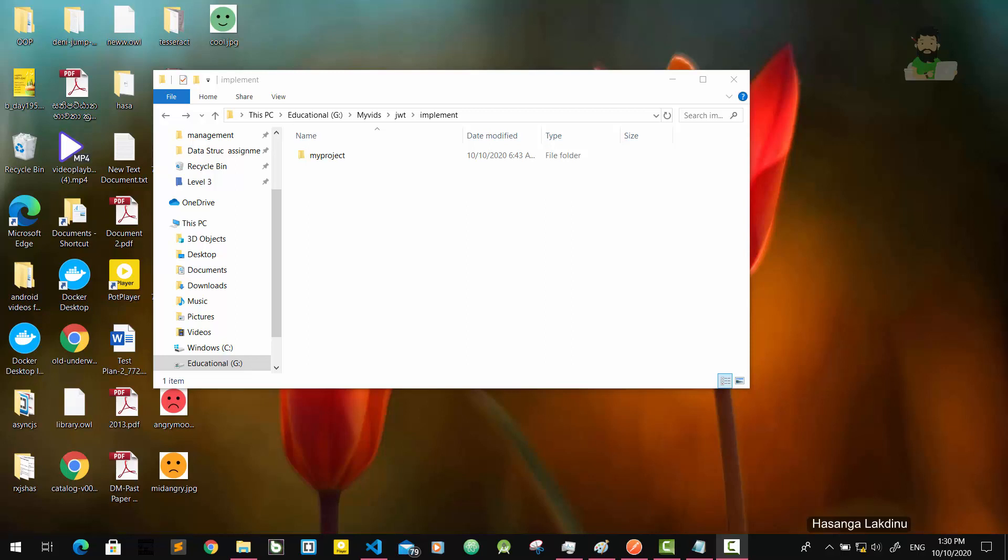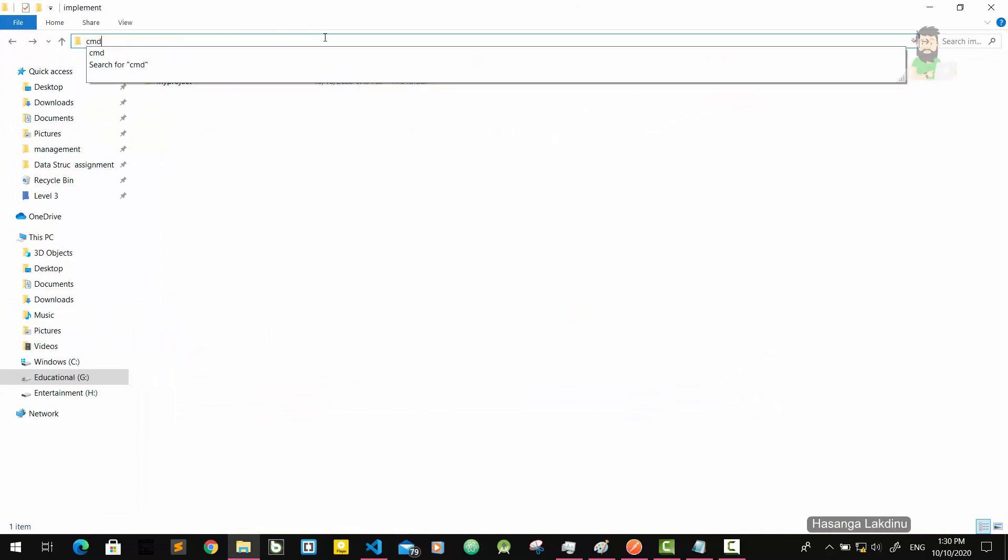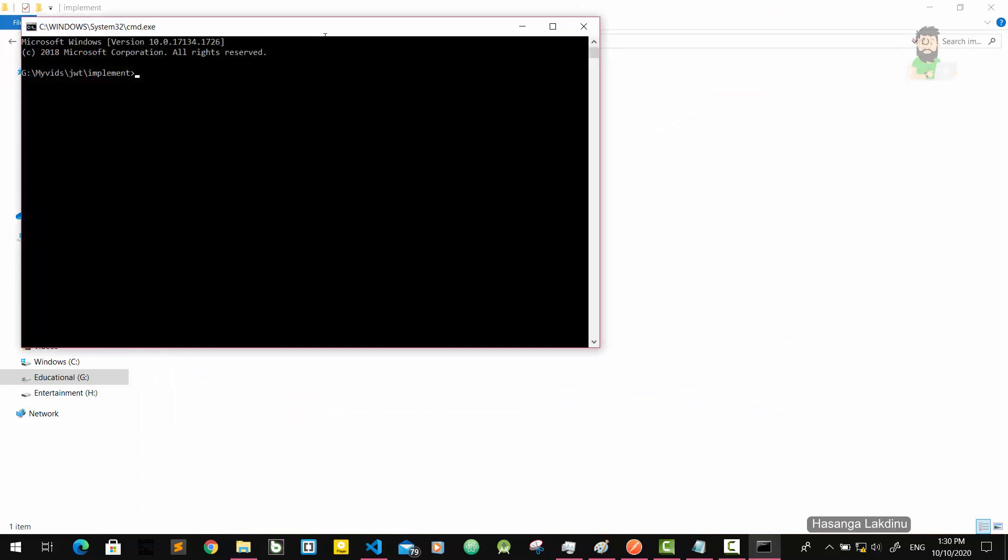Until now we have developed the Node.js backend, so now we are going to develop the React.js frontend. To do that, I'm going to open a command prompt and make a directory called my frontend. I'm going to go inside it.